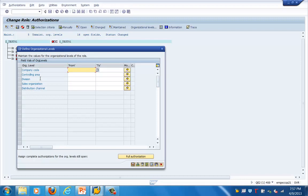Here you can see information about the field values of org levels. This is what I was referring to — organizational level security. We can define the different organizational levels here, such as company code, controlling area, division, sales organization, distribution channel, etc. This is how we define organization level roles based on the organizational levels.